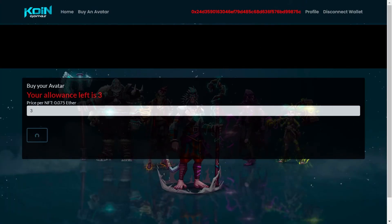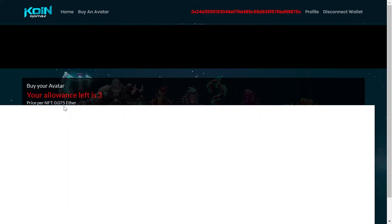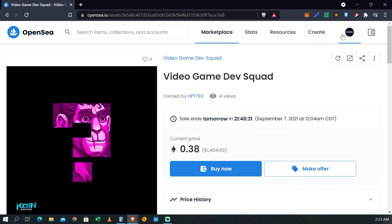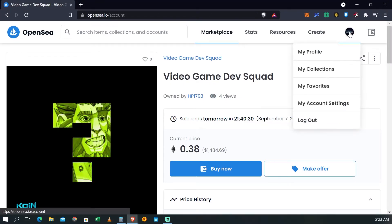Recuerda, lo más importante es tener el Ethereum exacto para tu avatar, pero también tener el sobrante para los gas fees.